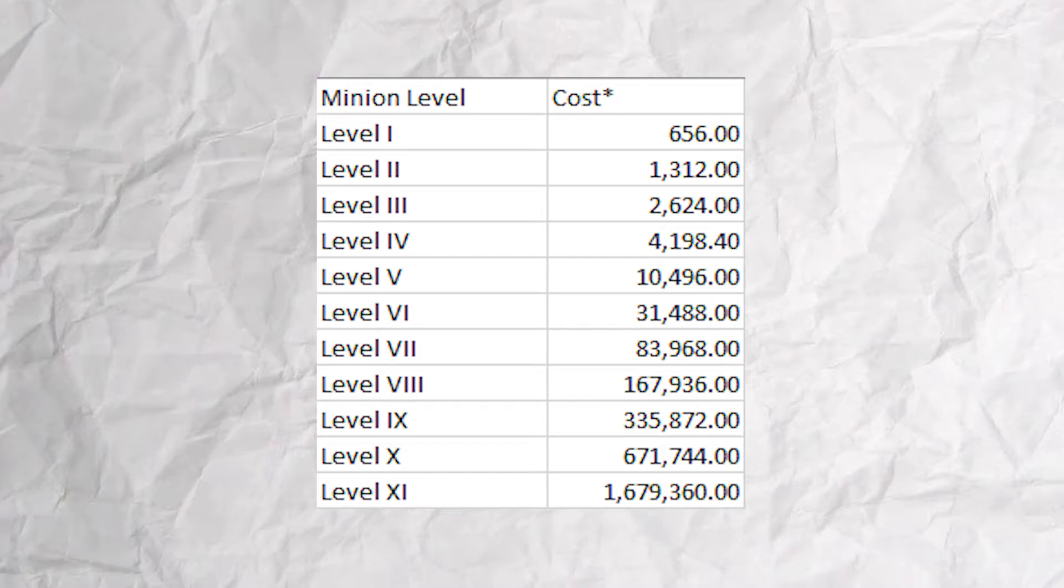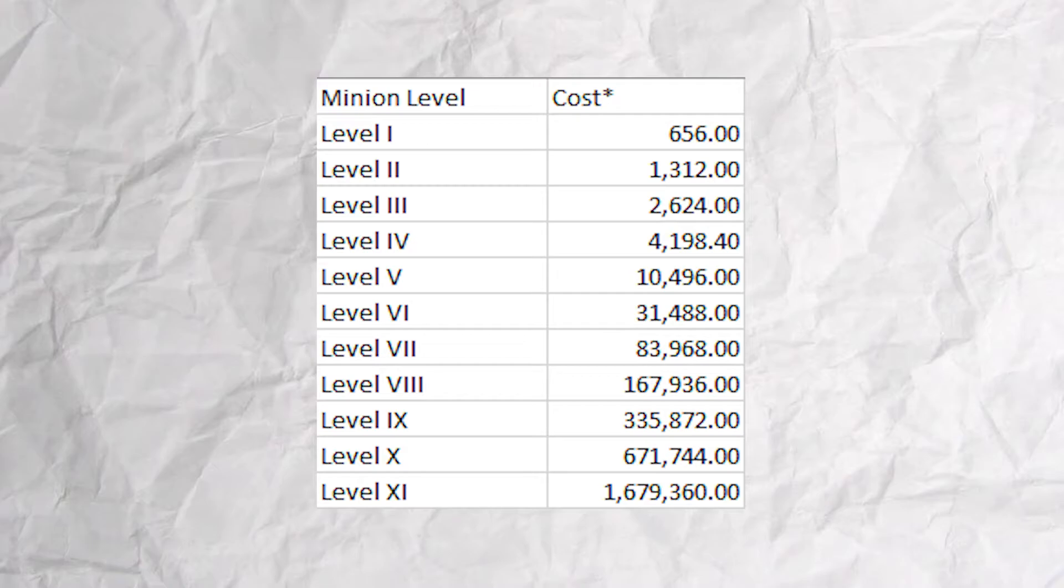335,872 for level 9, 671,744 for level 10, 1,679,360 for level 11,